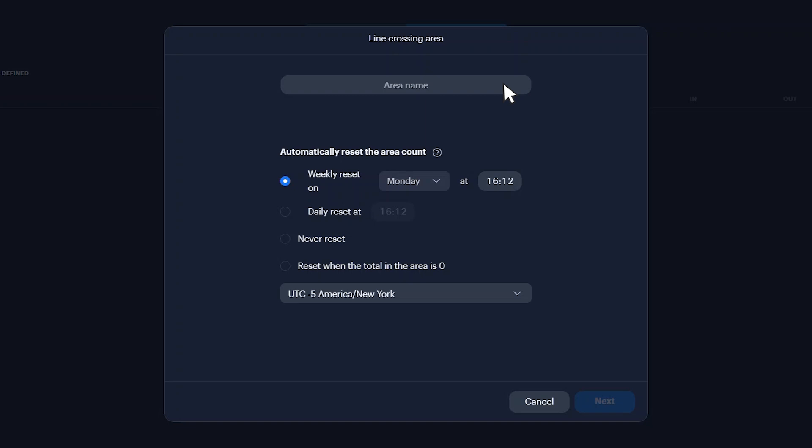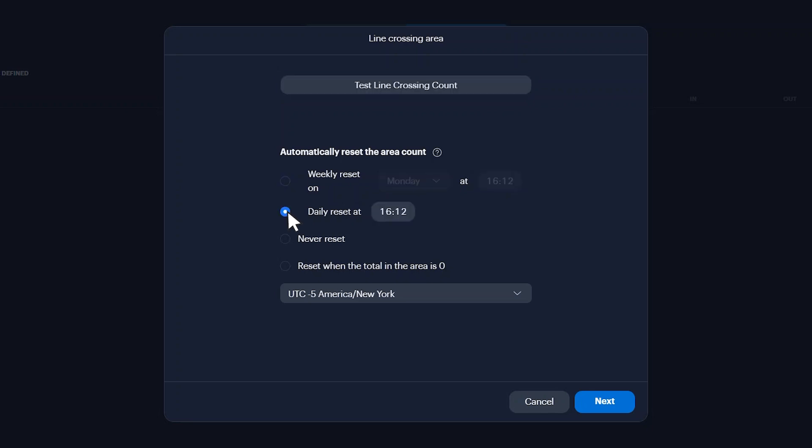In the area name field, enter a name for this line crossing area. Choose when you would like the count to reset. You can choose to reset weekly, daily, or never.